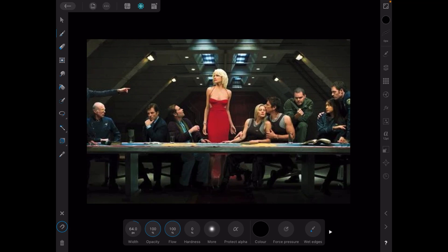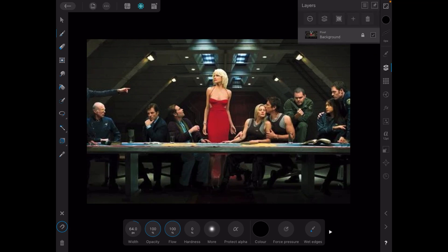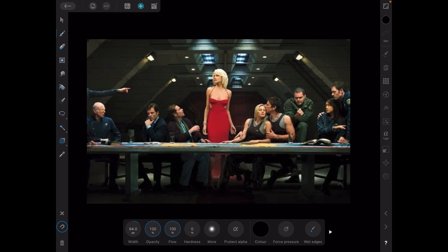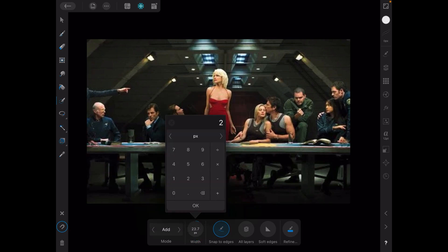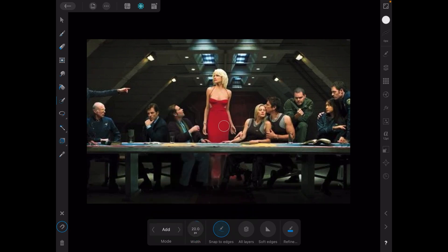Let's get right out of that by simply removing the entire history. There we go — no history left, and we're back to our plain locked background. Now let's unlock the image again and do this another way. We're still in Pixel Persona and we need the selection tool.